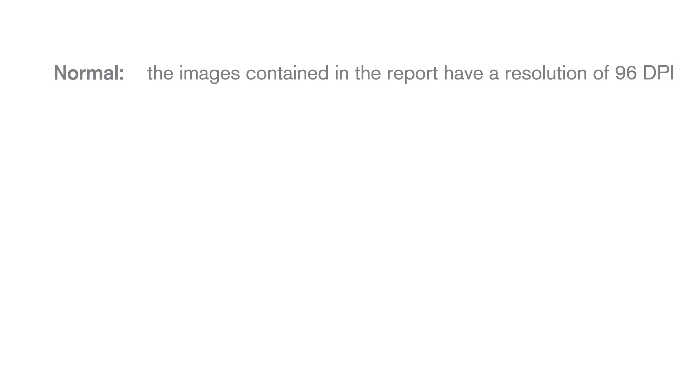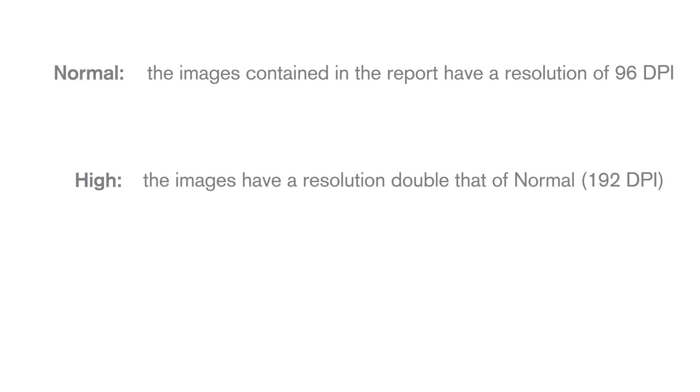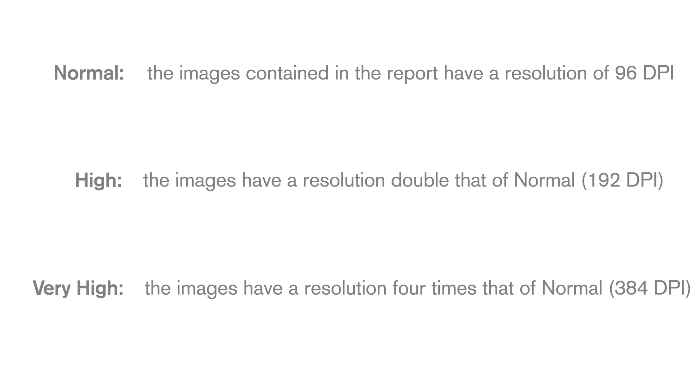If you select Normal Quality, the images contained in the report will have a resolution of 96 DPI. If you select High Quality, the resolution will be double that of Normal Quality. If you select Very High Quality, the resolution will be four times that of Normal Quality.